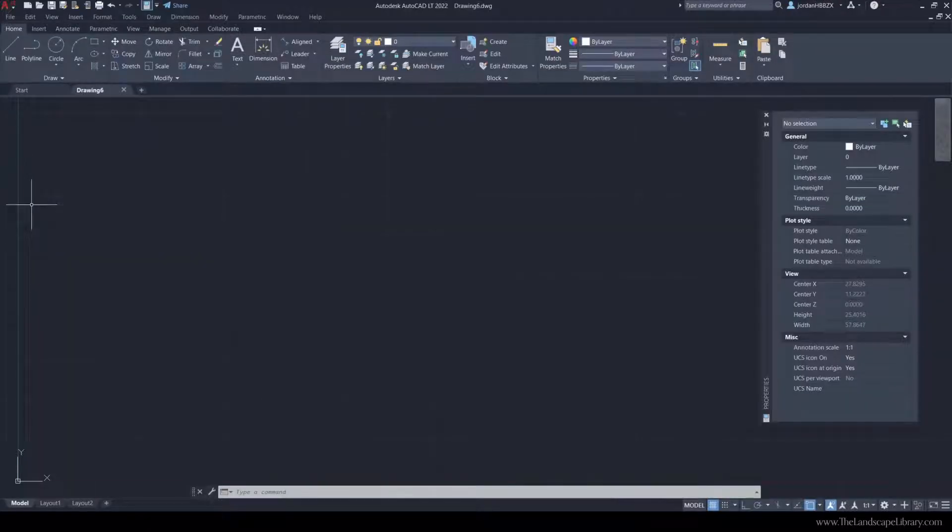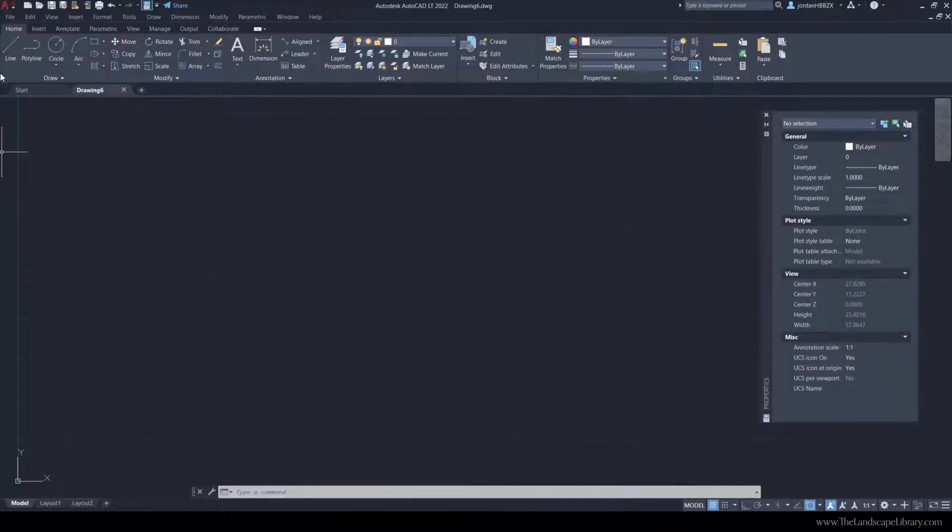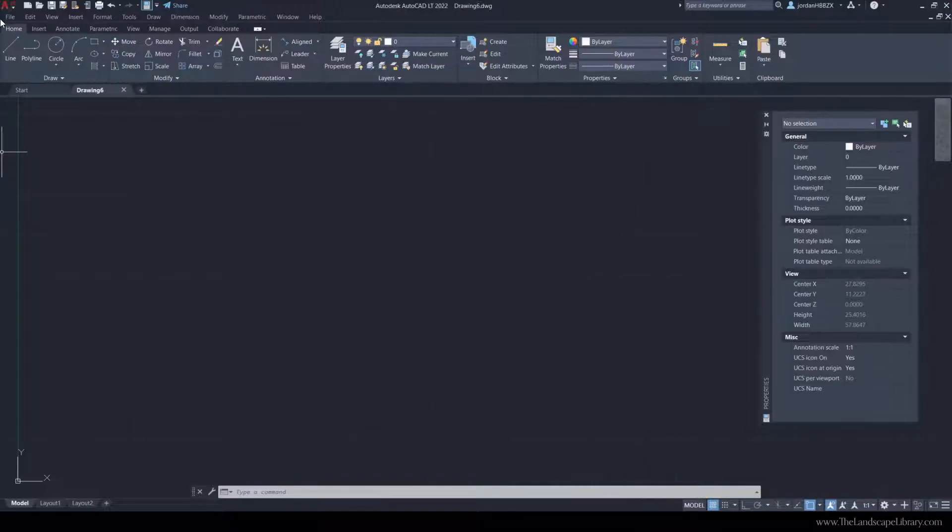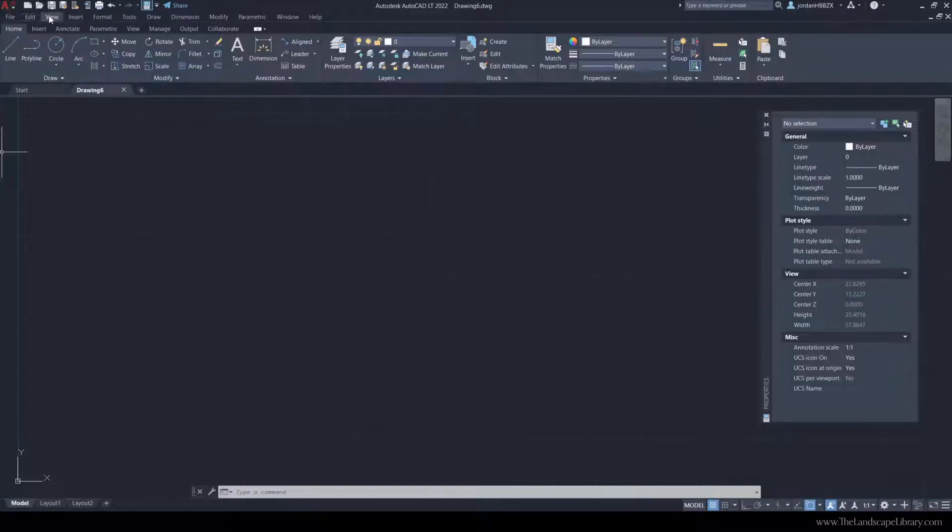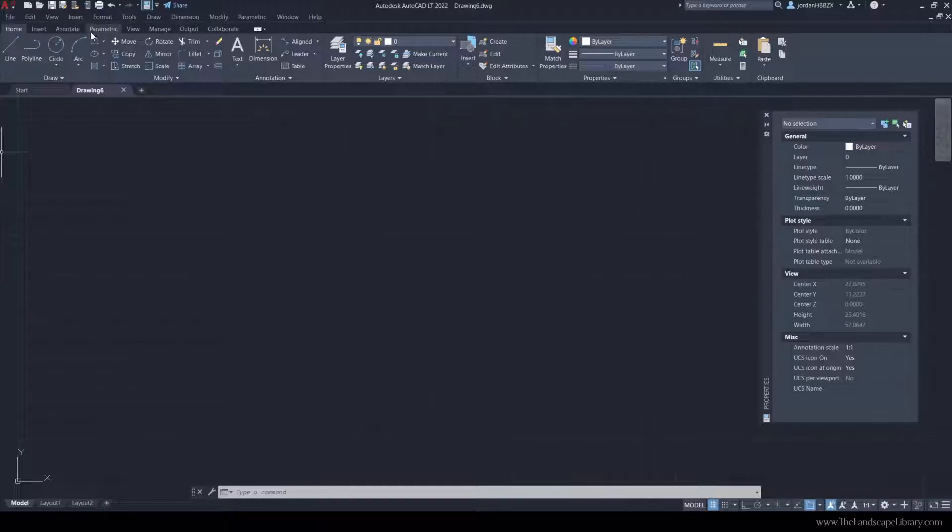When you create a new drawing, you'll see a typical screen like this. The top section has tool assets. Almost think of it like a Word document - you have your file, edit, and save in the top drop-downs. You also have your toolbar with all the different commands located right here.